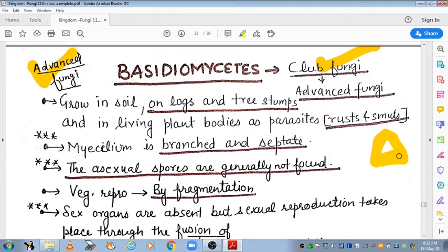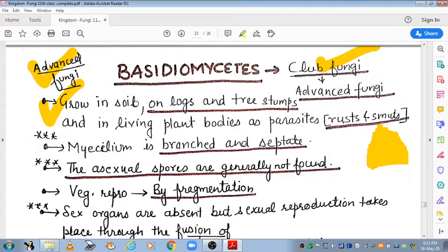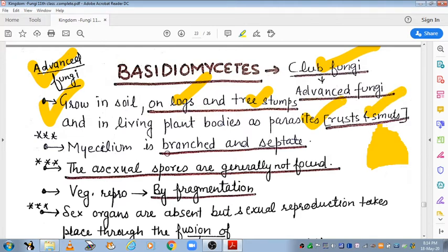This shape of fungi is called advanced fungi, which has very advanced characteristics. They grow in soil, on logs and tree stumps, and in living plant bodies as parasites. They are called rusts and smuts.